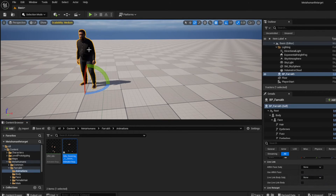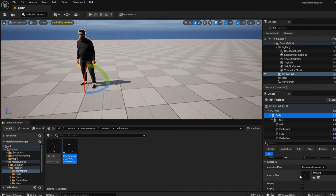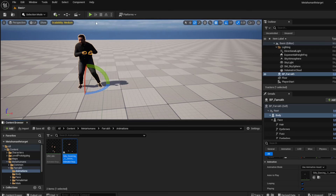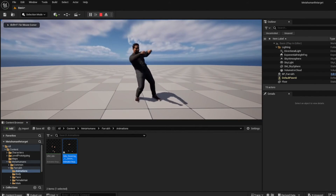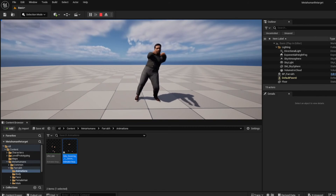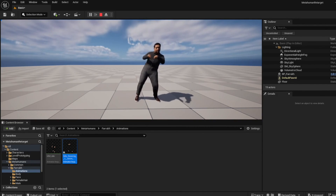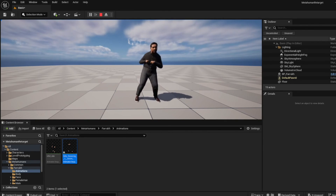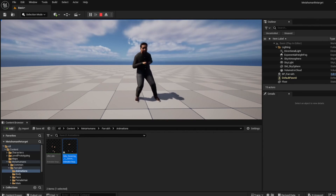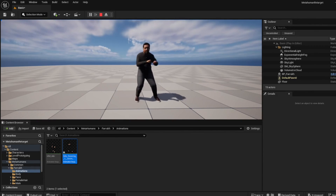Click on the metahuman again, click on the Body, and instead of the idle animation drag and drop the silly dancing animation. Hit Play and you'll see him doing the moves. That's how easy it is to add all kinds of animations — whether from Mixamo or the marketplace, just retarget it to your metahuman. I hope this was helpful, thanks for watching.